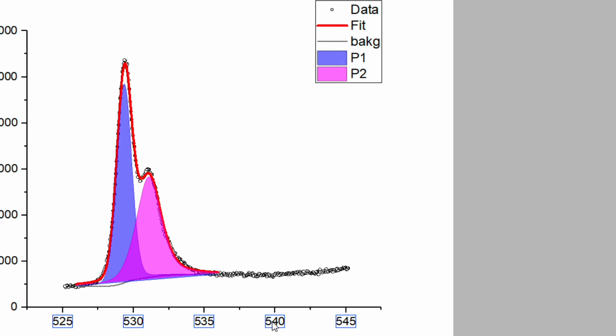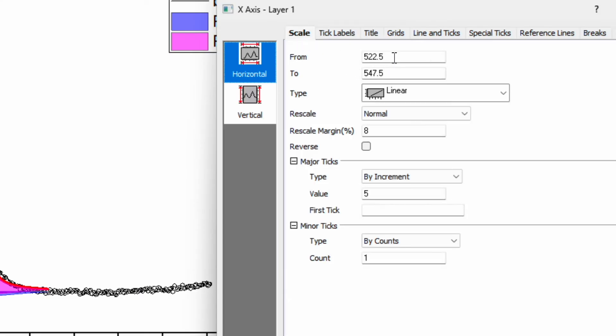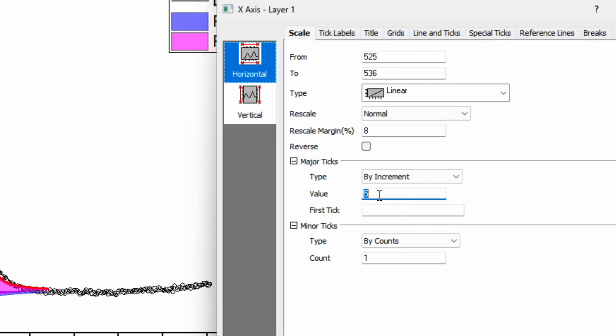Now click on the scale. Go to the scale and I want to change the scale from 525 to 536, with the major ticks by increment say 3, and then apply.